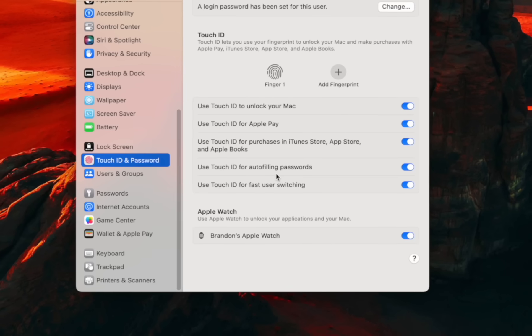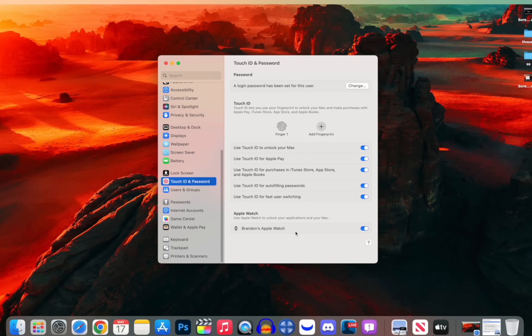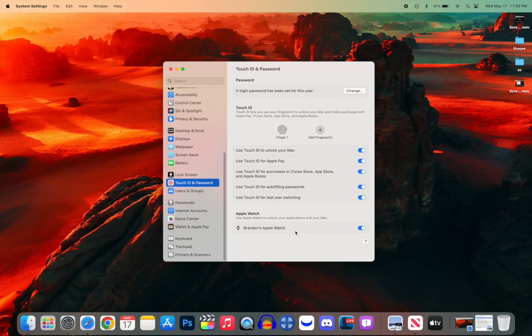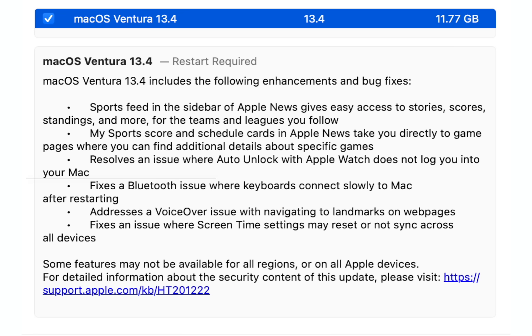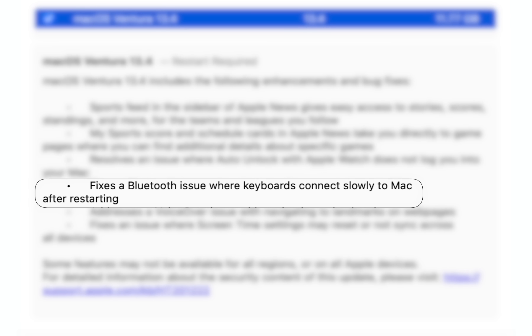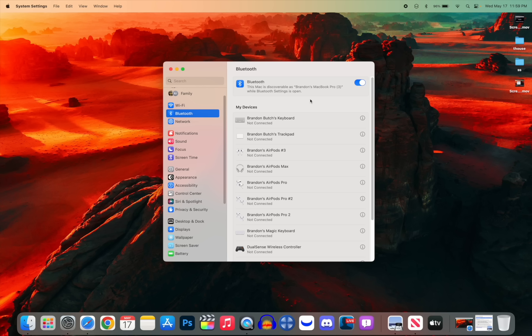We also have a fix for Bluetooth, and this is mainly related to Macs that are not MacBooks. There was an issue where keyboards would connect slowly to a Mac after restarting. This would happen to me on my Mac Studio. My wireless Bluetooth keyboard would always take about 10 to 15 seconds to connect after I restarted my Mac, and it's been going on for like over a year now. So thankfully that has also been fixed.